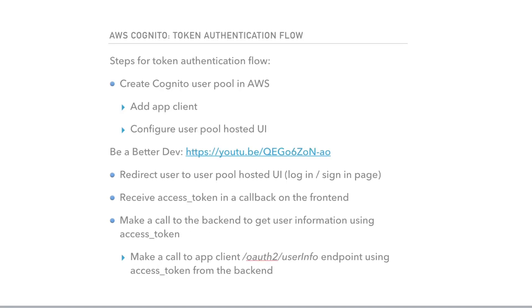In order to do token authentication flow, we need to do the following steps. We need to create Cognito user pool in AWS, add app client, and configure user pool hosted UI.